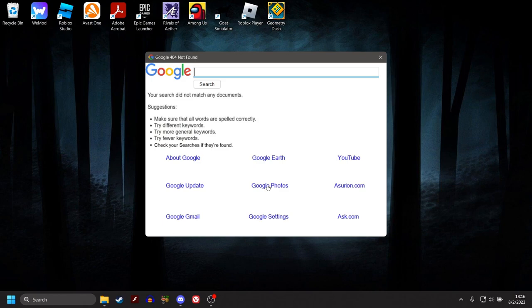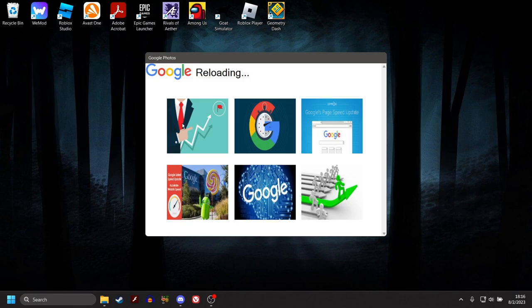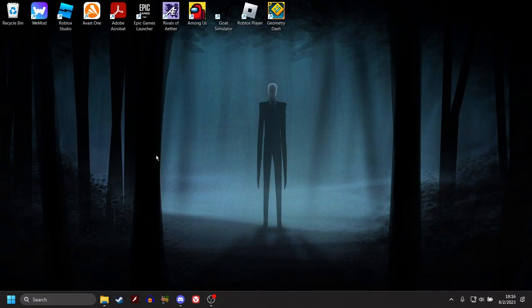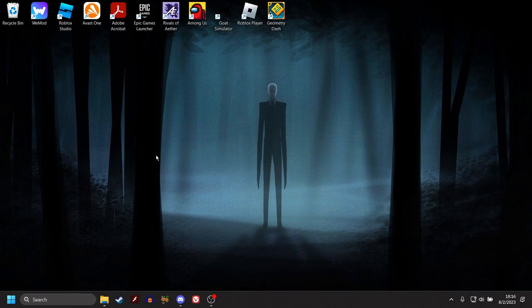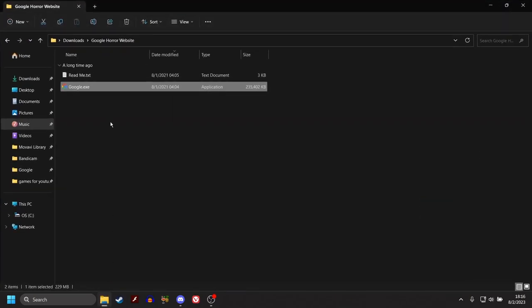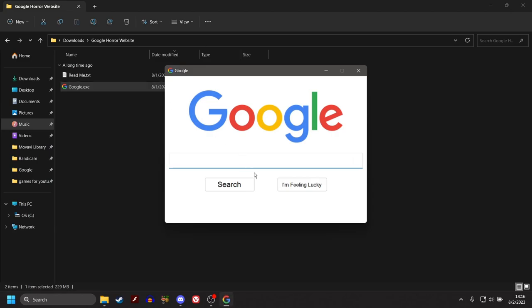This is where my curiosity gets the best of me here. Image Search. Google Speed Update. Oh. Okay. Reloading. What are you reloading? Okay. Google Profuse. What the fuck? What the fuck? Oh my god.